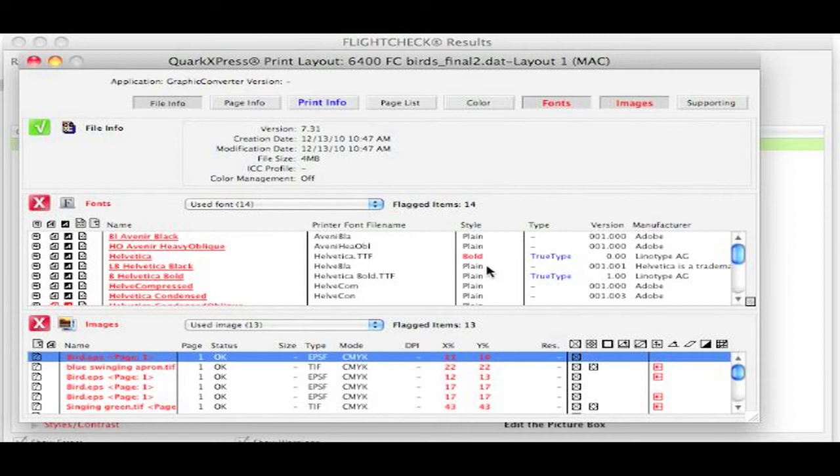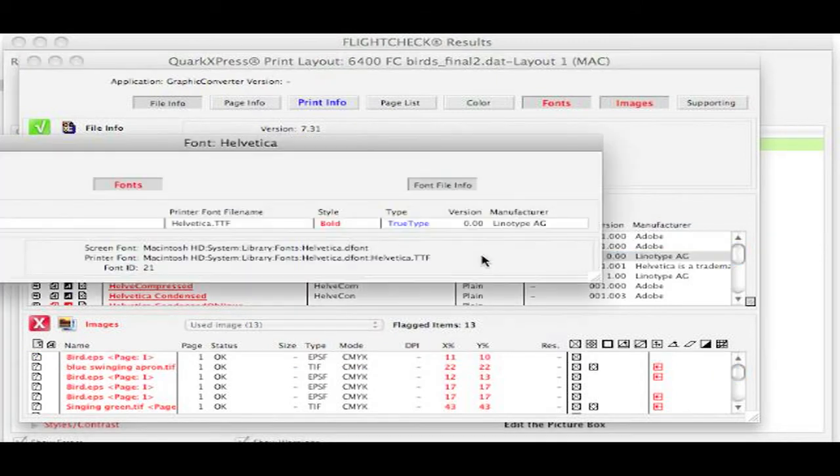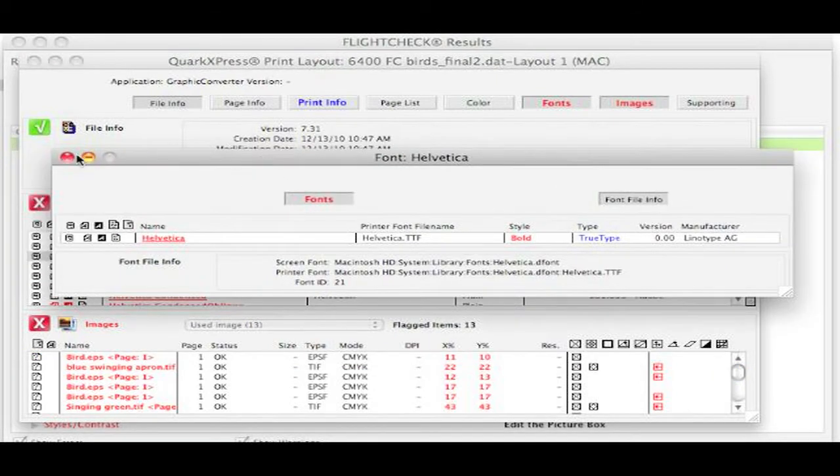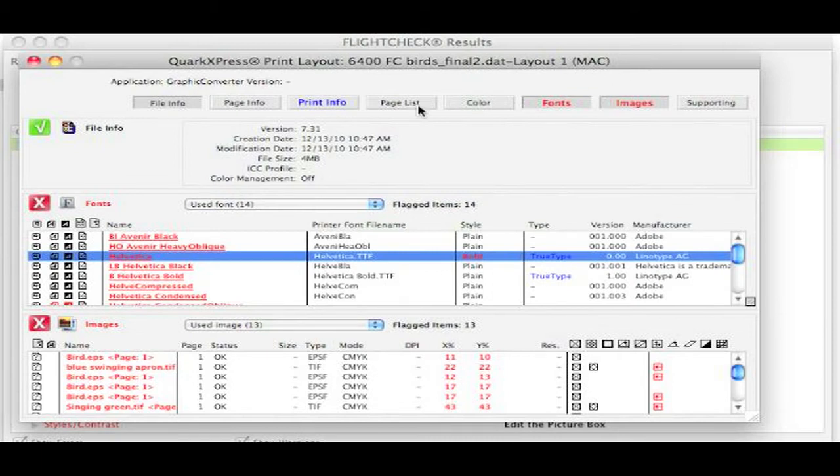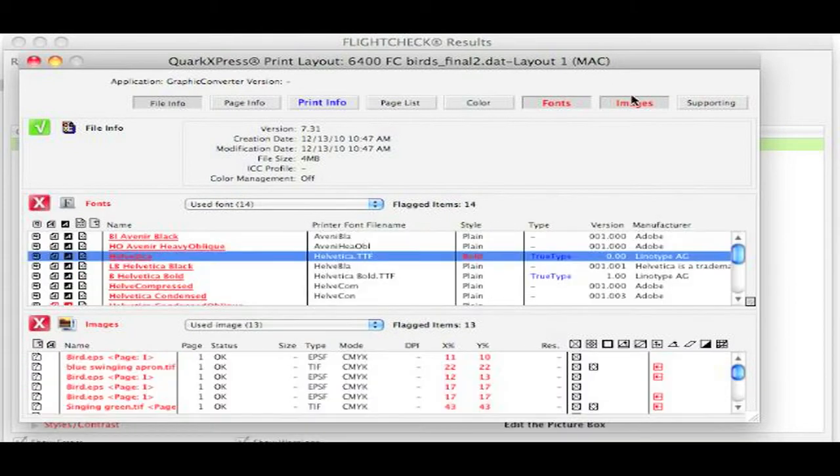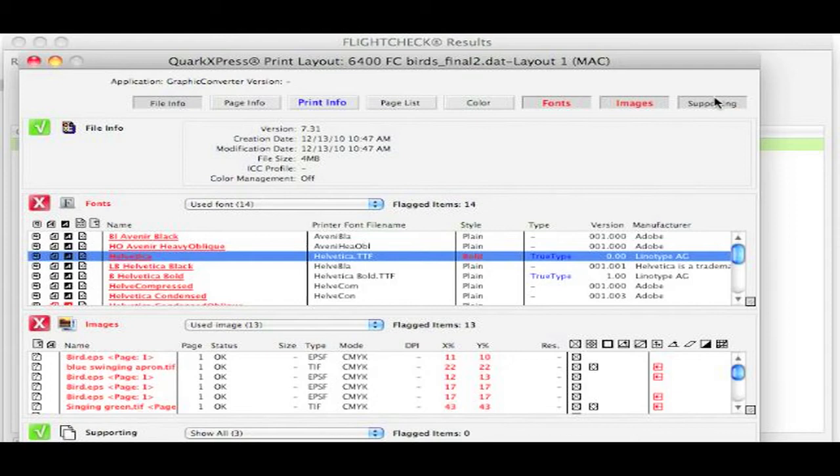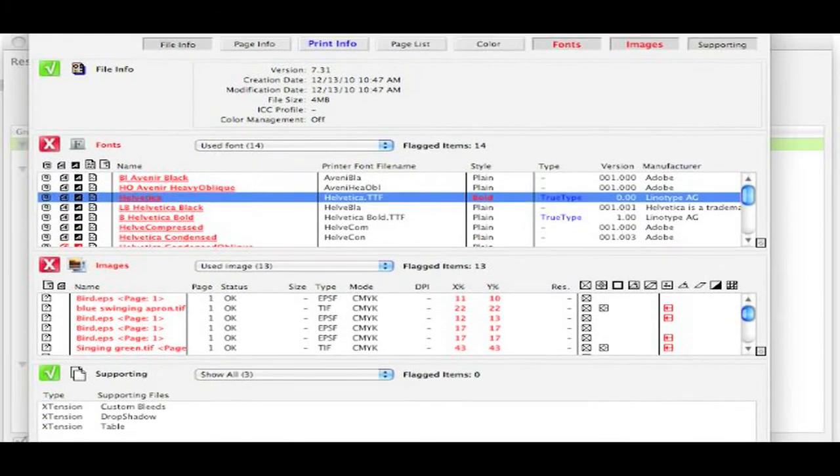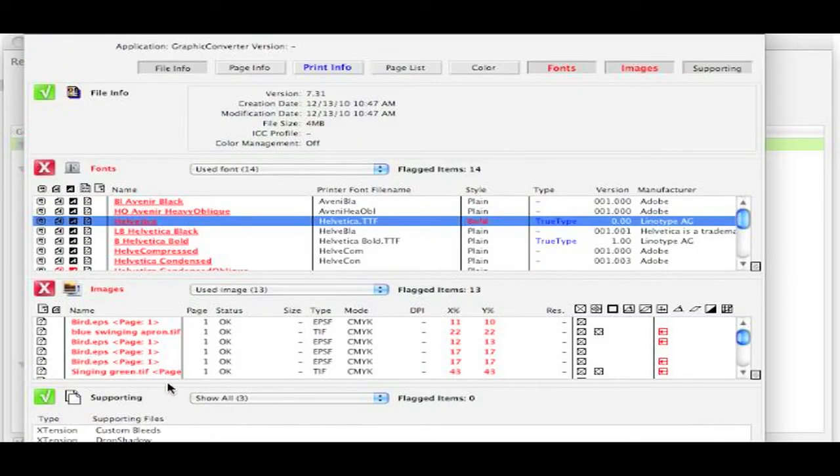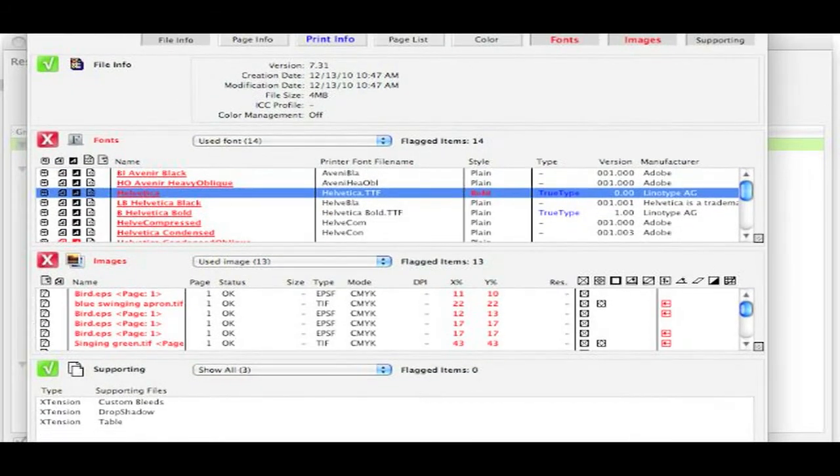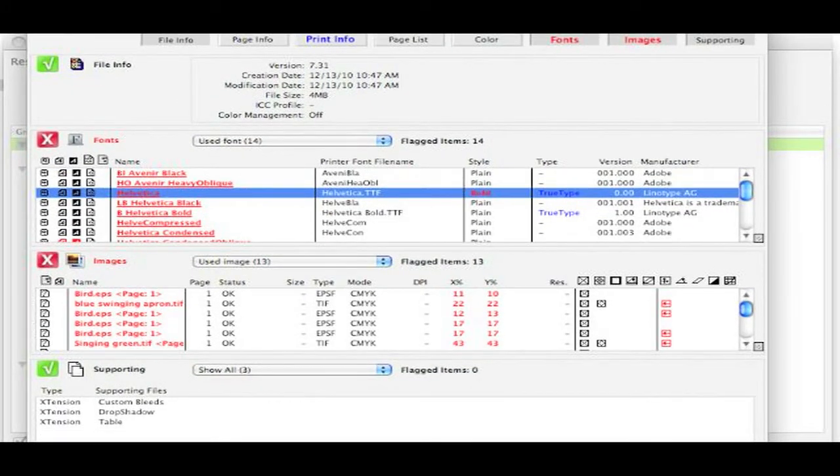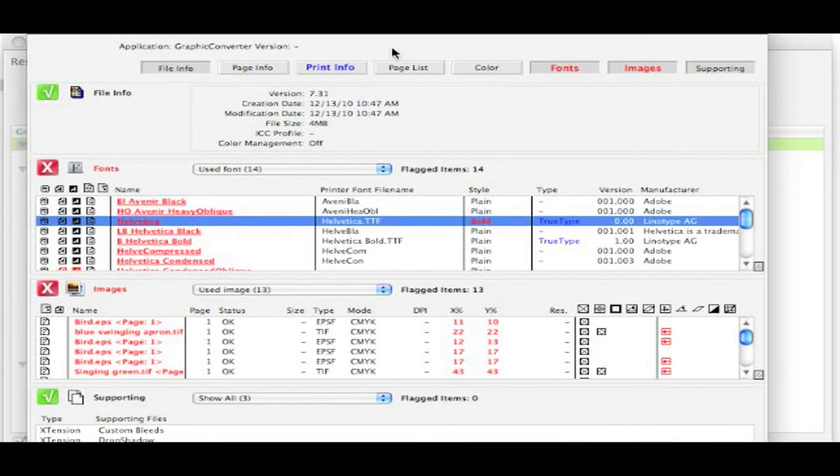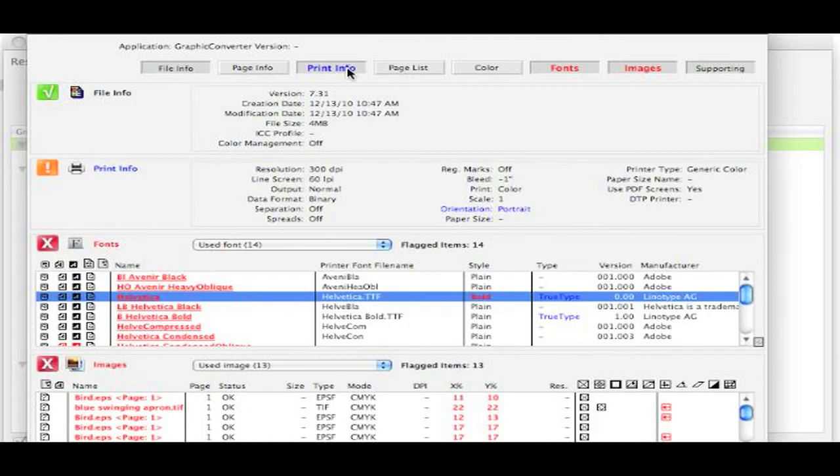So of course, we see fonts, all information on fonts. We get all information on colors. As you can see here on supporting, we can see if I move it up a bit, that there were some custom extensions used, including Drop Shadow, Custom Bleeds, and Table. And the Table extension is probably where these .dat files came from.